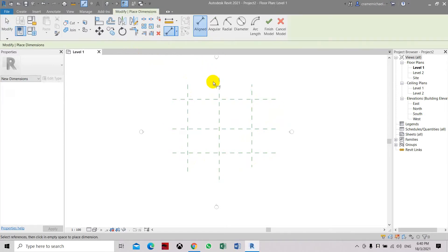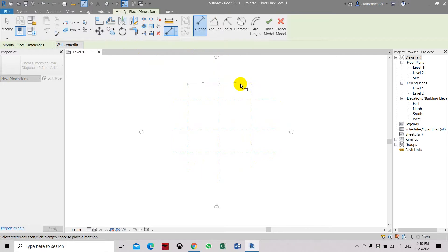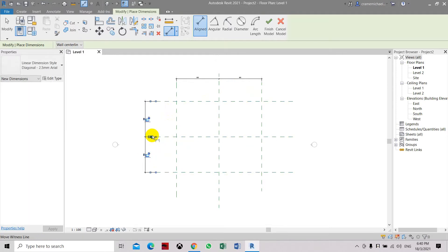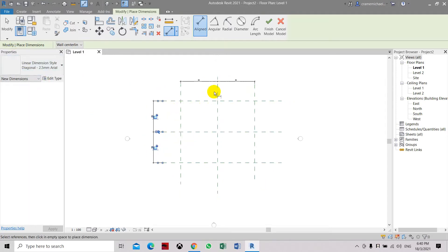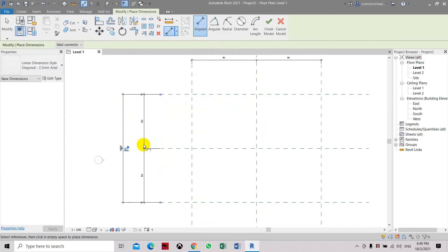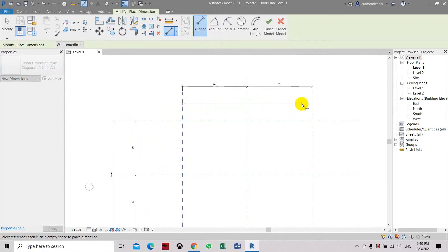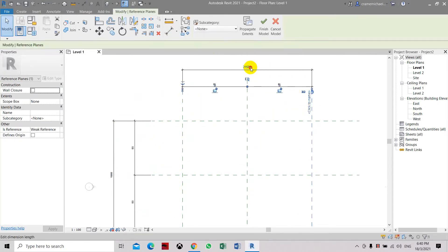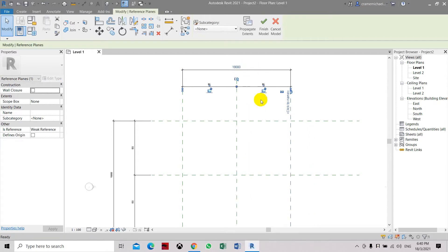Set the dimension, set the workplane, set the dimension and let's set the overall dimension to 18,000. Click this and change this to 18,000. Let's put in here a square box.